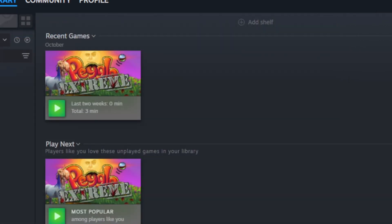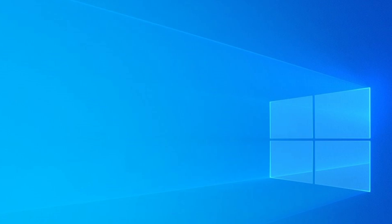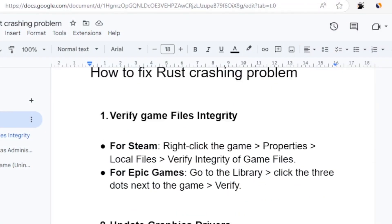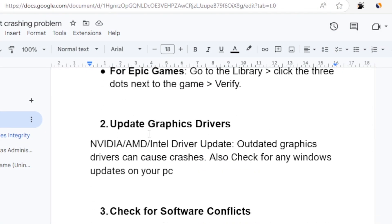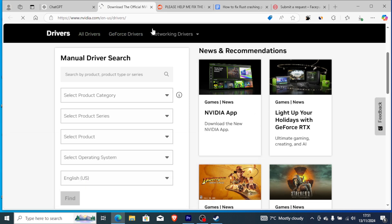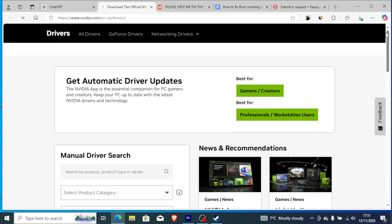If you're still facing the same problem where Rust keeps crashing, let's go to another step: update graphic drivers. Whether you're using NVIDIA, AMD, or Intel, outdated graphic drivers can cause crashes. To update your graphic drivers, go to your manufacturer's website. For example, if you're using NVIDIA, go to the NVIDIA website and on the drivers section you'll be able to update your driver.